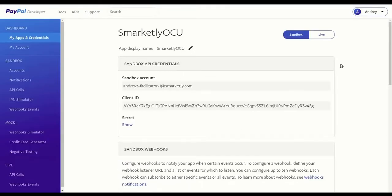Now that your app is created, click live in the toggle box on the top right.